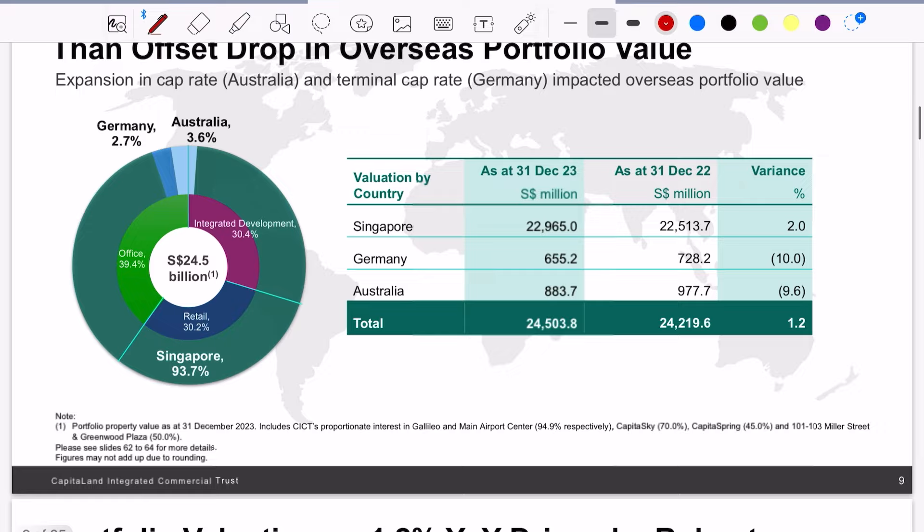This slide shows again how important it is for REITs to have Singapore properties. Singapore property valuations went up by 2 percent, while Germany and Australia properties went down by 10 percent. Fortunately, because most of their properties are in Singapore, the overall result came in at an increment of 1.2 percent.